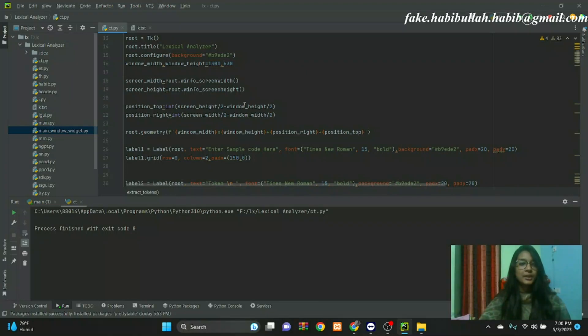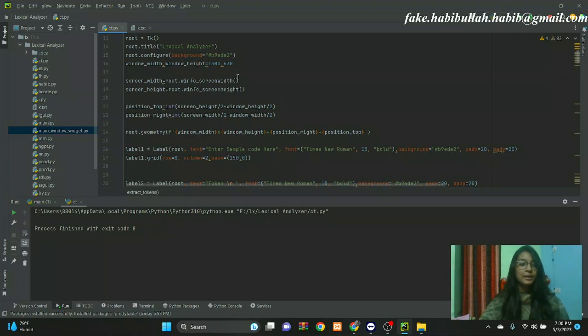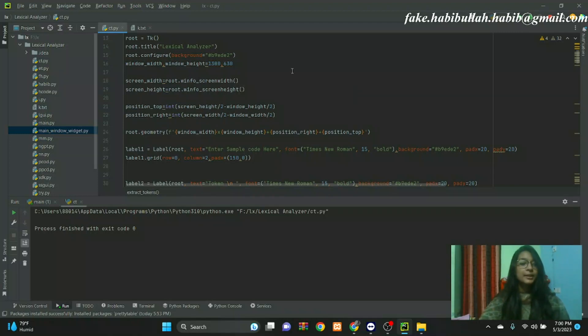This is our project. The project name is Lexical Analyzer in Compiler Design. Lexical analysis is the starting phase of the compiler. A lexical analyzer takes the modified source code which is written in the form of sentences and helps you convert it to a sequence of tokens.